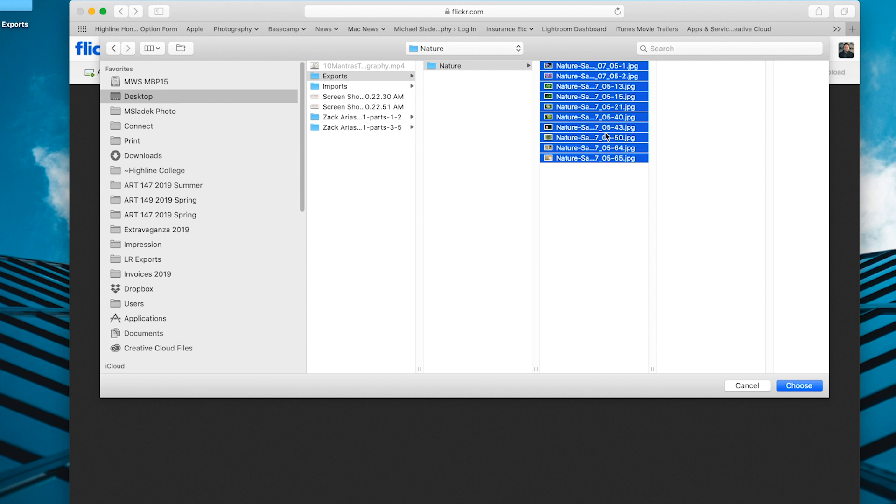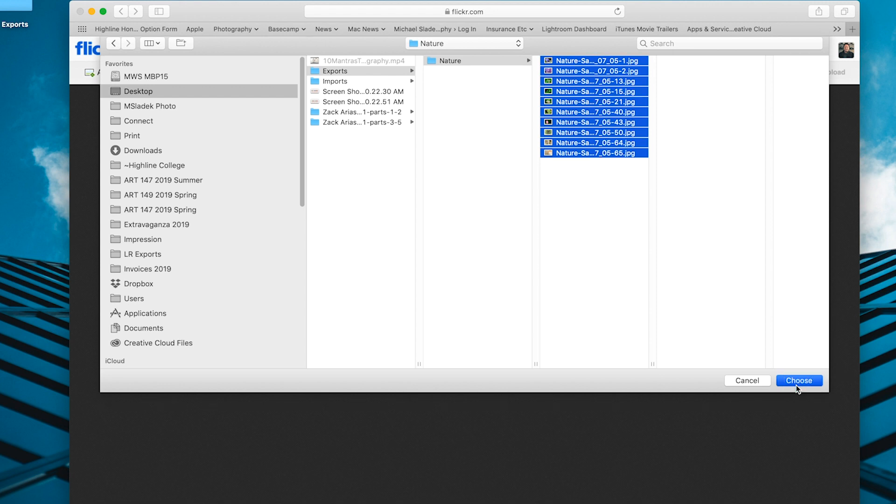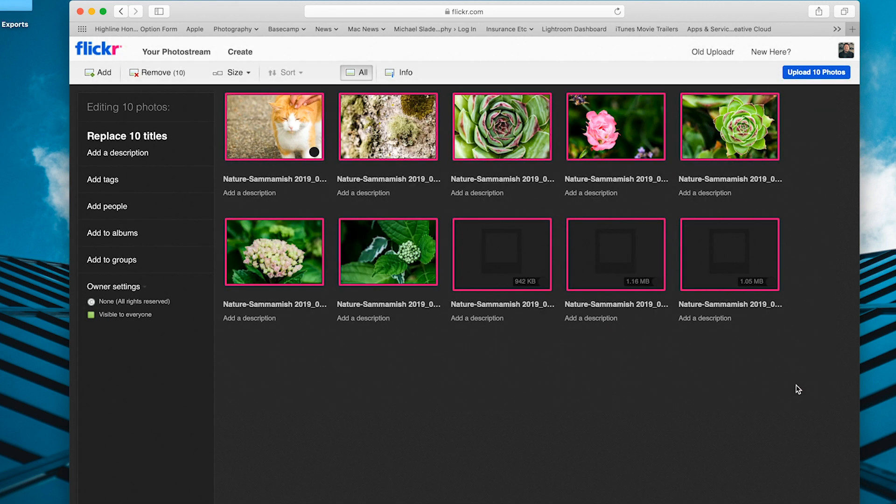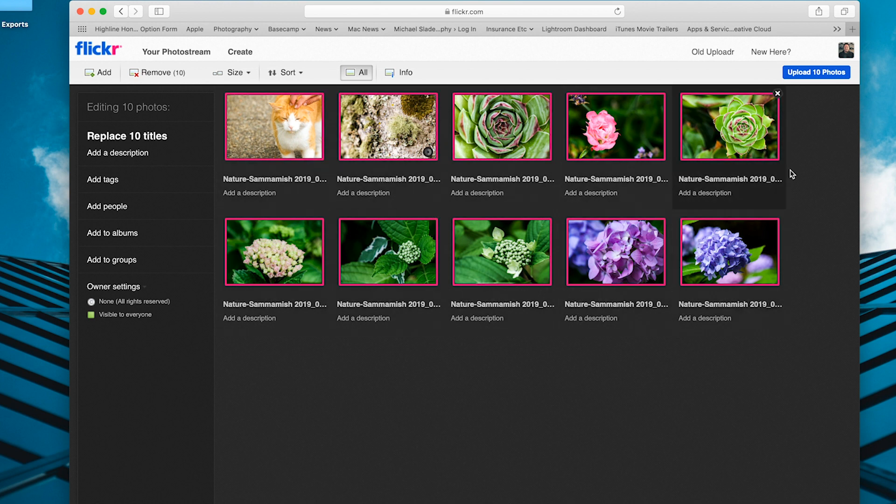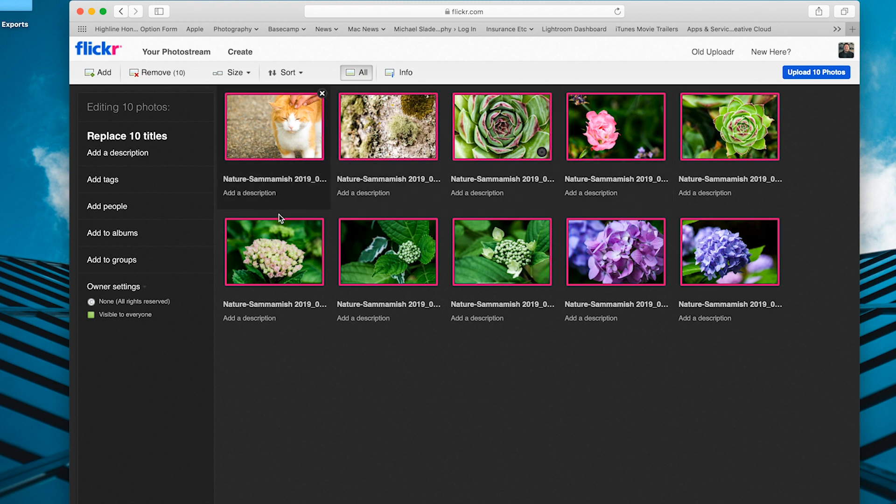Command-A on a Mac, Control-A on a PC. They will all be highlighted now, which means they are selected. Then the next step is to click on the choose button in the lower right corner. You'll see a preview of your photos with a pink border around them. That means they are selected and will be uploaded to Flickr when all is ready to go.